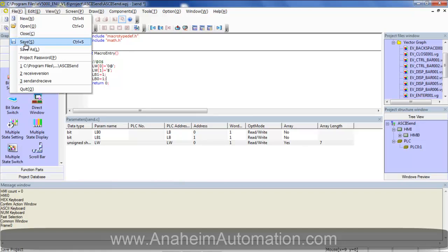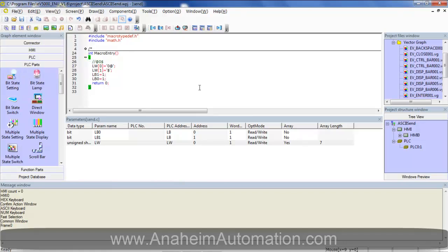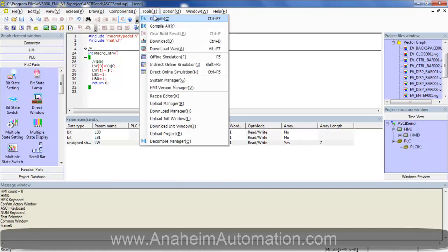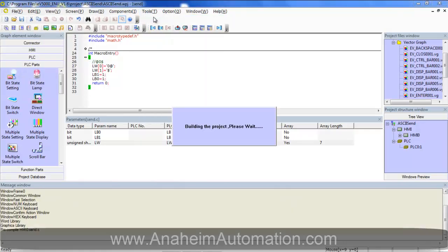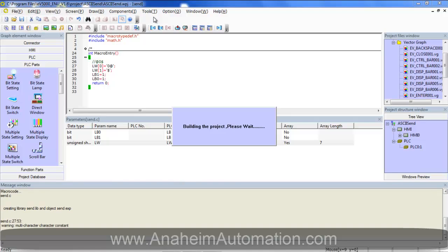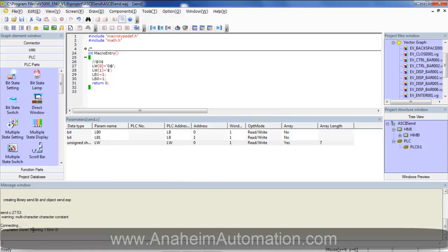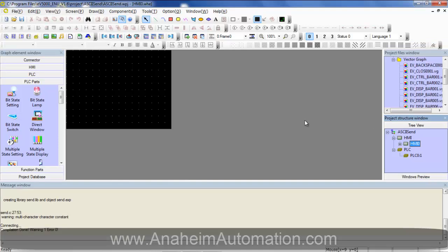Once we have done this we can save and go to tools compile. Verify we have no errors which we don't. Go back to our startup screen.